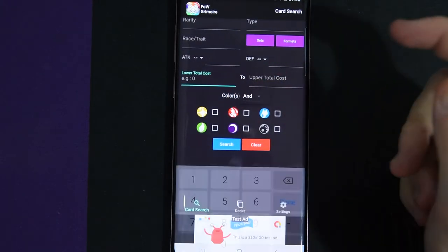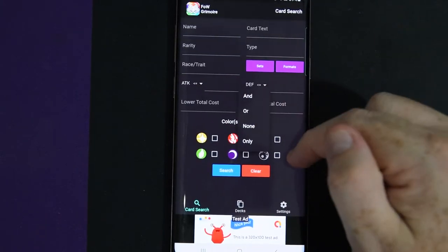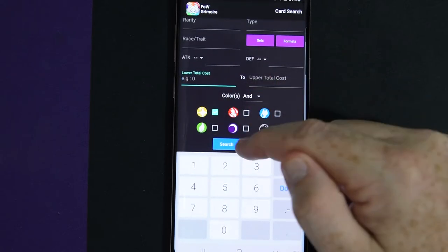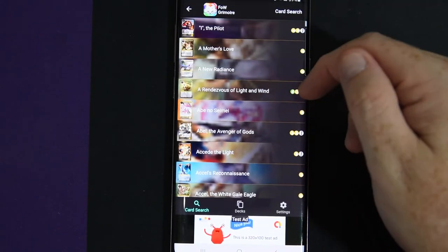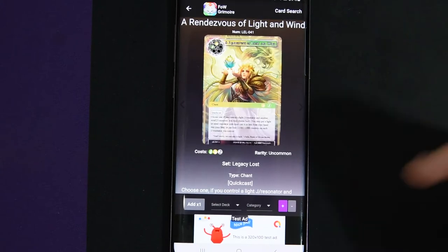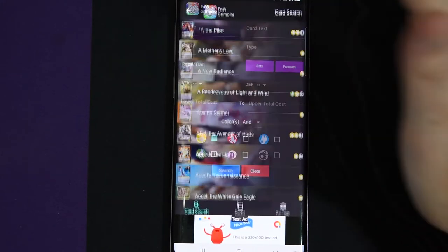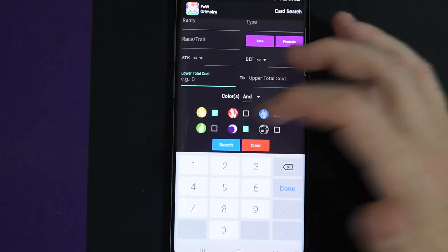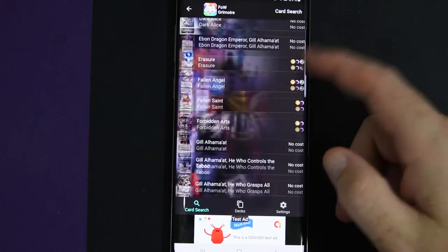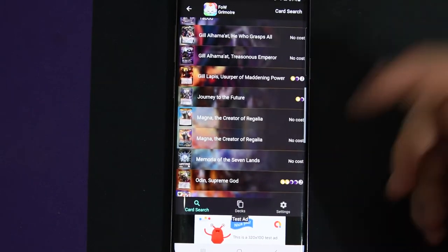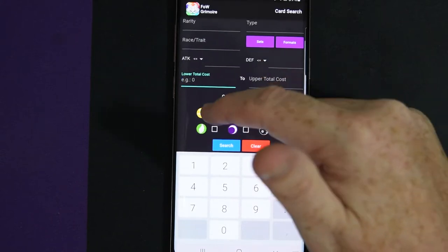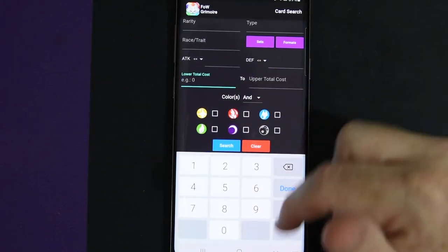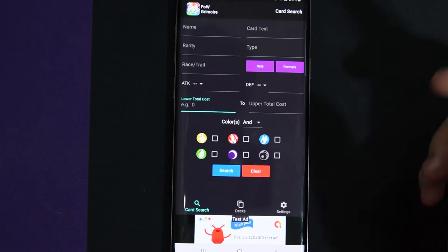You can search by colors and you go by and or none. So we're going to search by white and it'll pull up all the white cards. And it pulls up all the multicolored ones too that have white in them. So just make sure you know that. And if you want to search white black, you search them up. And then you just clear everything and you go back.